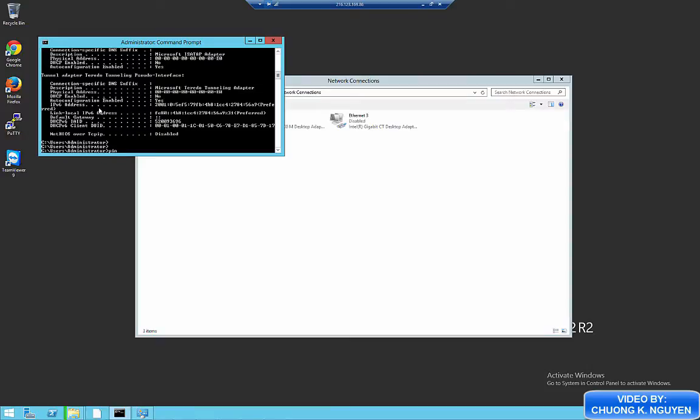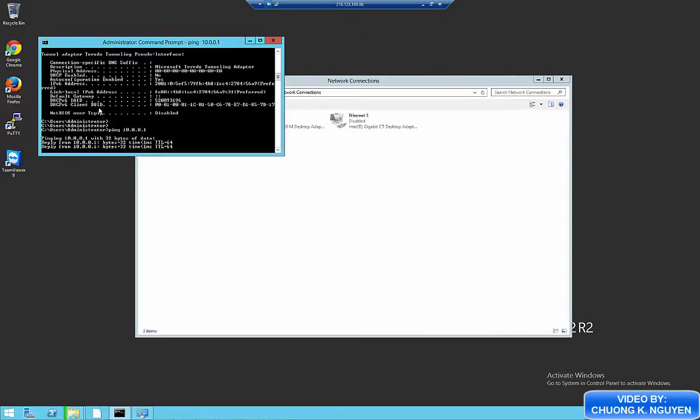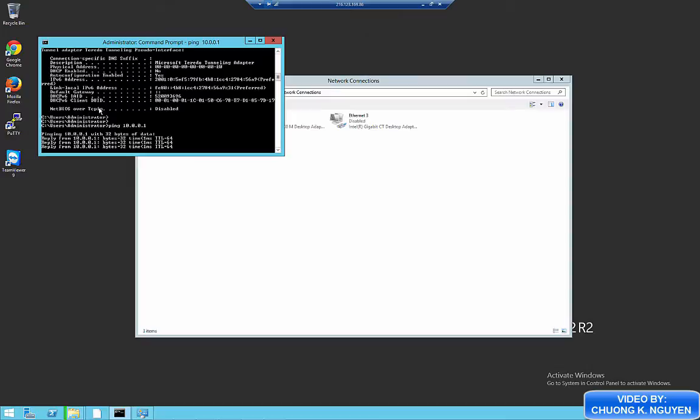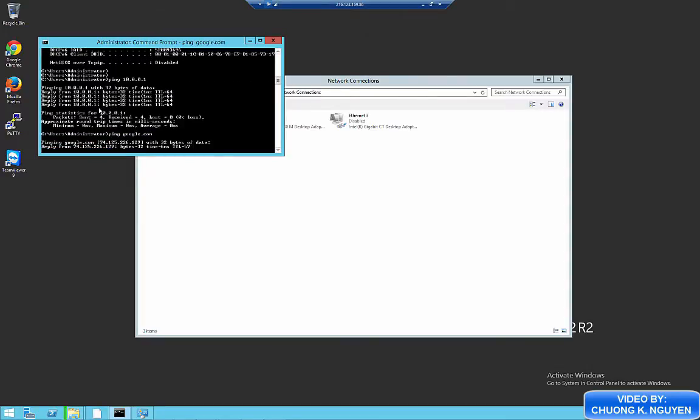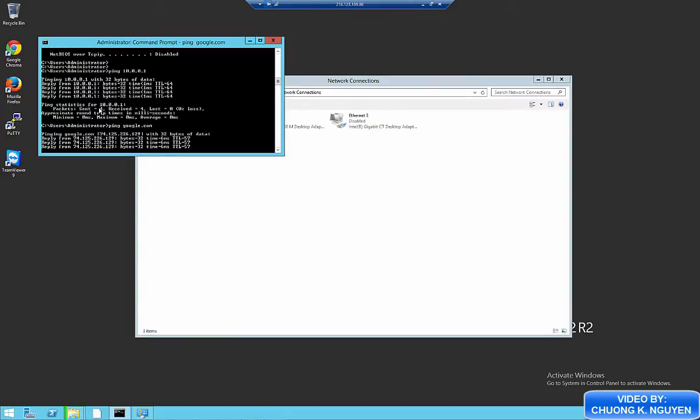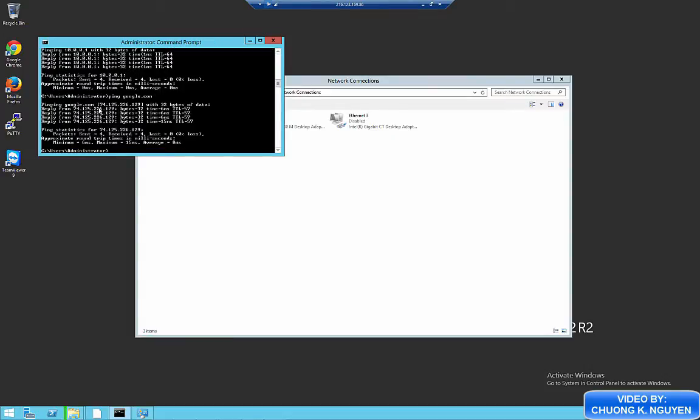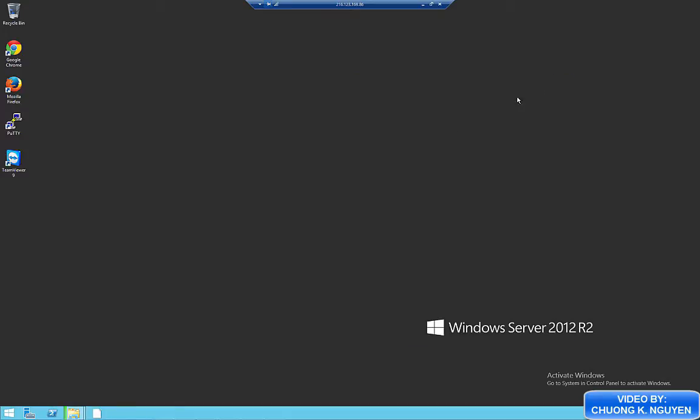And the default gateway is 10.0.0.1. I'm going to ping the default gateway just to make sure I get a reply. And I also ping an external host on the internet just to make sure that I have internet connectivity on my computer.